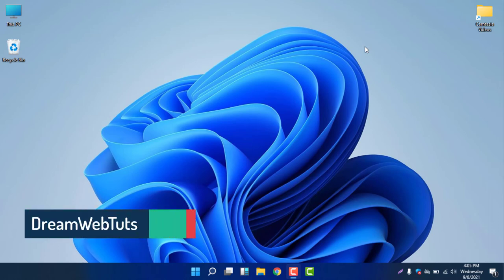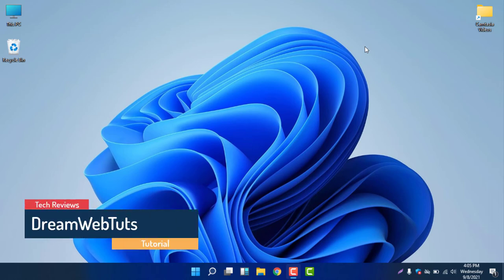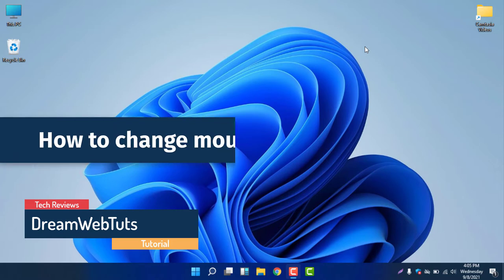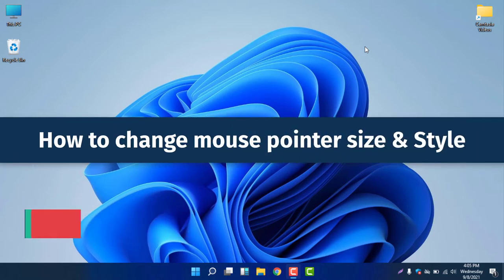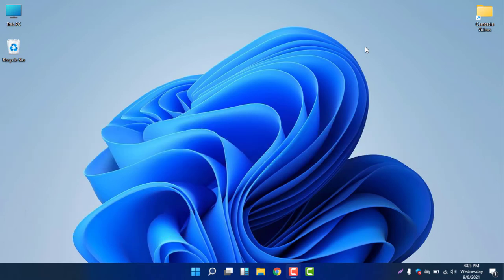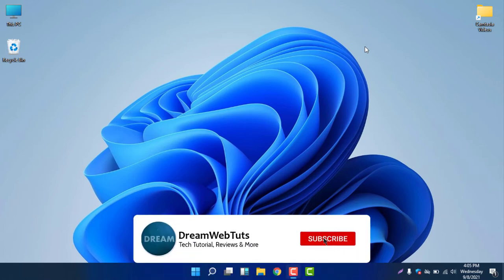Hello everyone, welcome to DreamWebTuts YouTube channel. In today's video I will show you how to change mouse pointer size and style in Windows 11. Before we get started, don't forget to subscribe to our YouTube channel DreamWebTuts to get more tutorials like this.